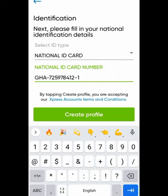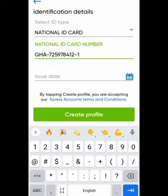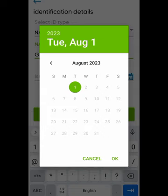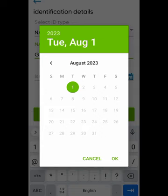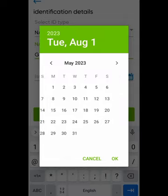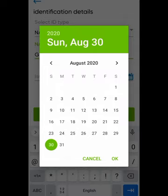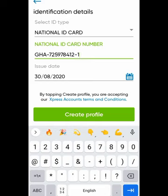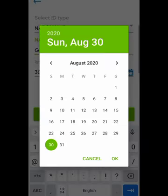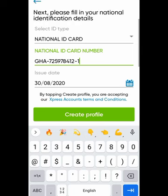Let me enter everything step by step so you can follow along and create the same account. For the issue date, check the back of your Ghana card — that's the date the card was issued to you. Enter that date. For example, mine was 2020. After that, click on Create Profile.